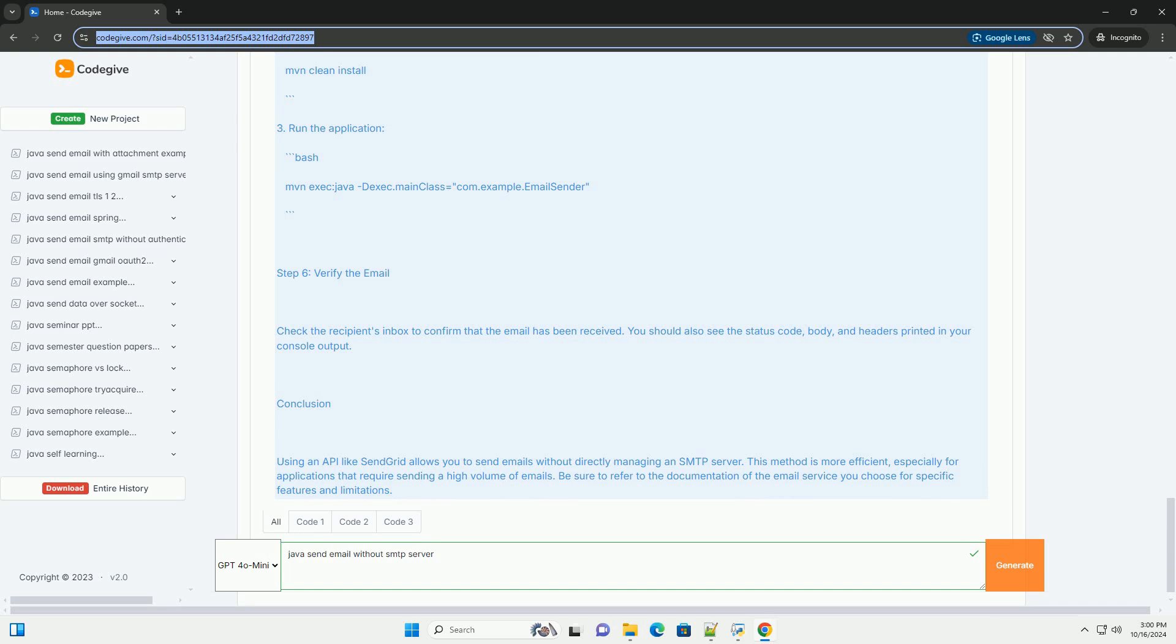Step 1: Create a Maven project. If you are using an IDE like IntelliJ IDEA or Eclipse, you can create a new Maven project. If you prefer the command line, you can create a new directory for your project and run.